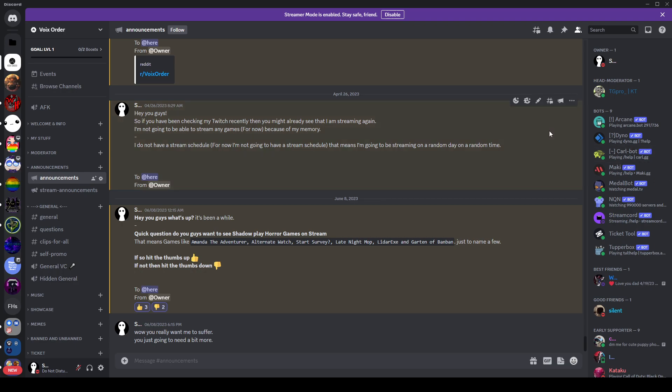So basically, when you do join my discord server, the link to it is going to be in the description down below.